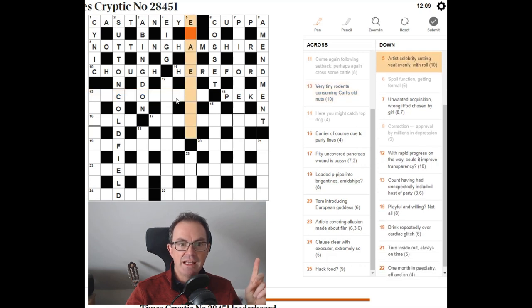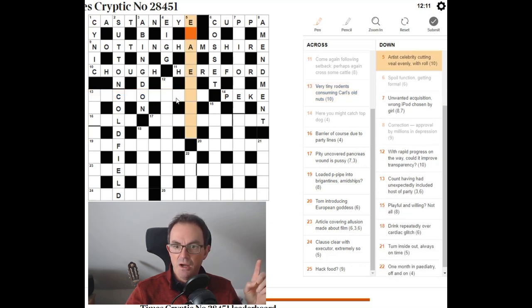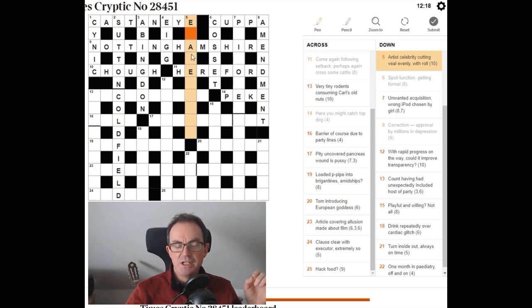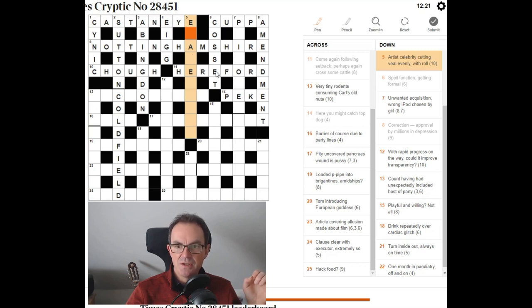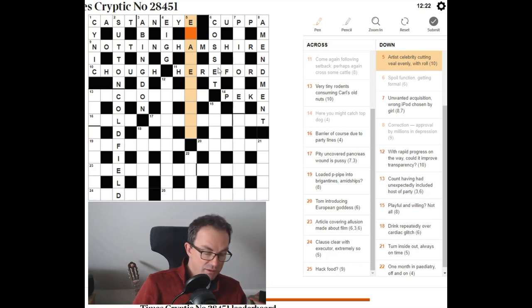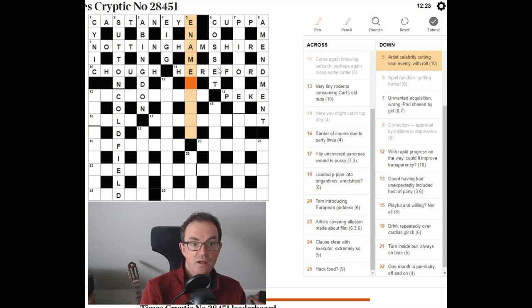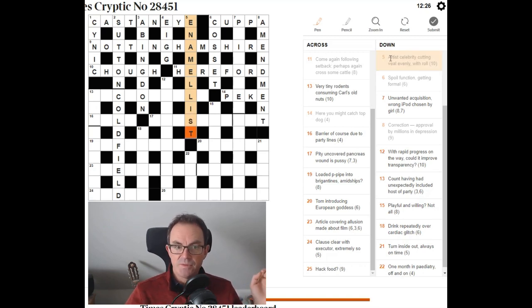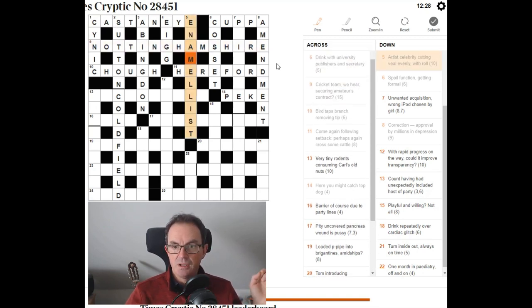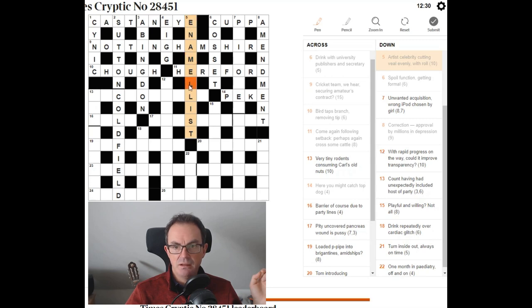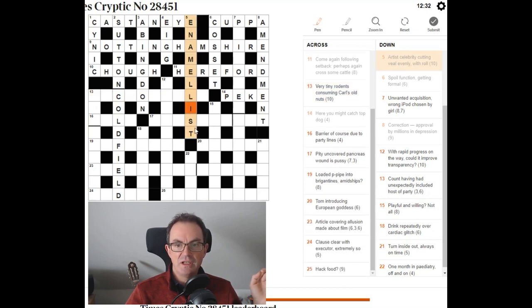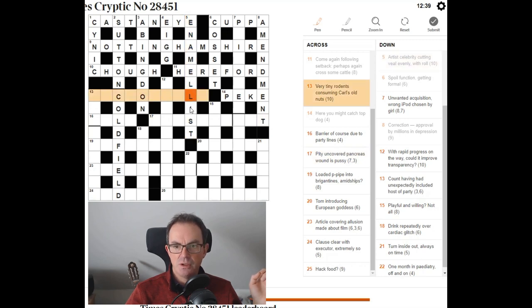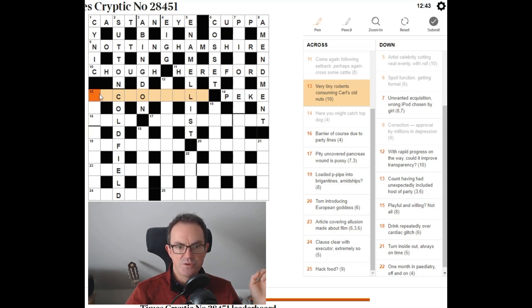Look. We've got an E at the start of five down. Artist celebrity. Cutting veal. So the veal evenly. E-L. Looks still quite good. Doesn't it? Celebrity could be a name. Artist. Enamelist. I like that. I like that as an answer. So celebrity is a name. Cutting E-L with a role. That's a list. A master of the rolls, I think. You know, you're using list in that function, aren't you? So artist. Enamelist. That feels right.